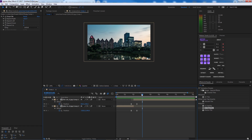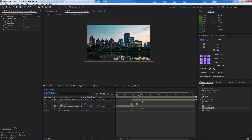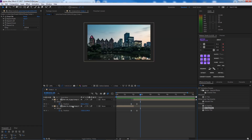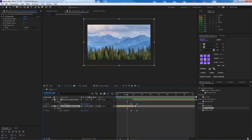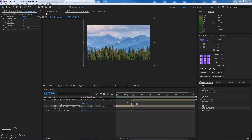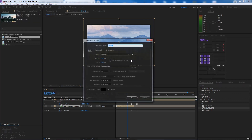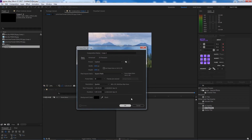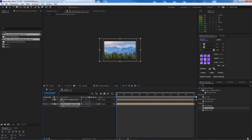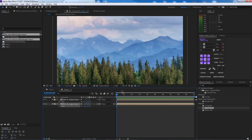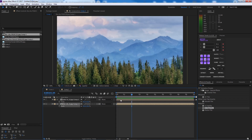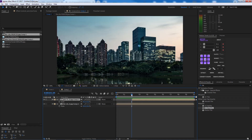Now let's move on to the second transition — the scale transition. Create a new composition, go to the project panel, create a new comp, and bring the images in.